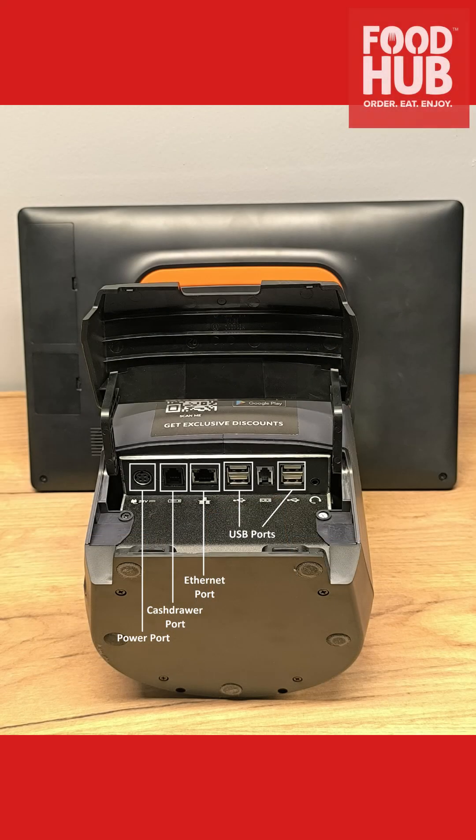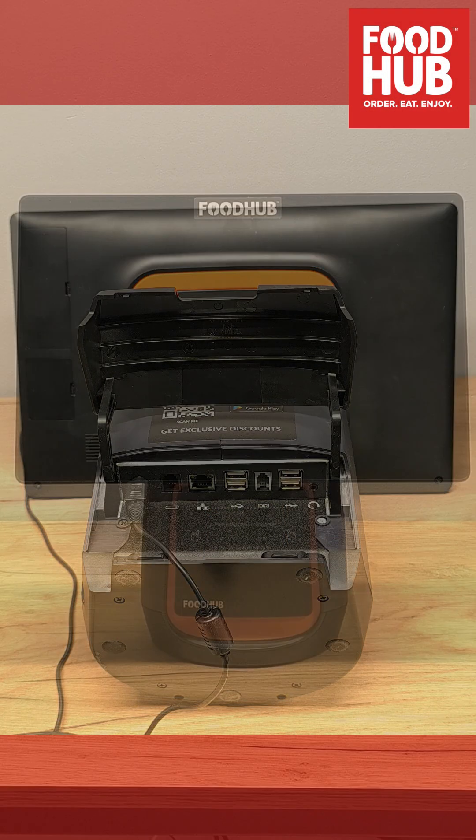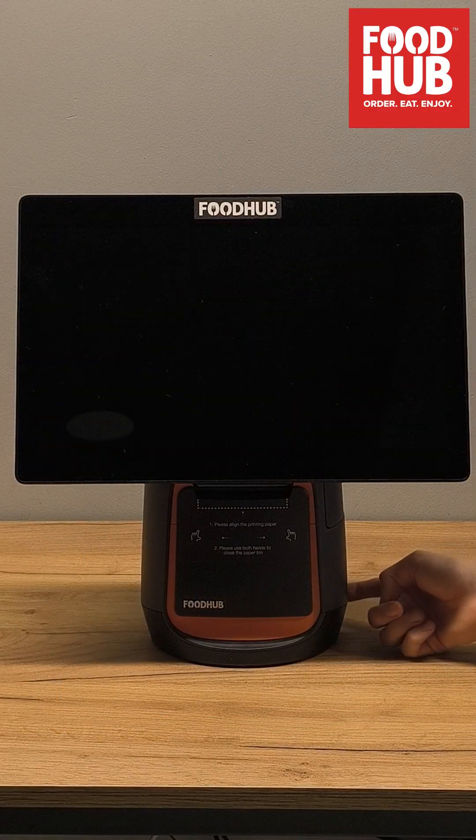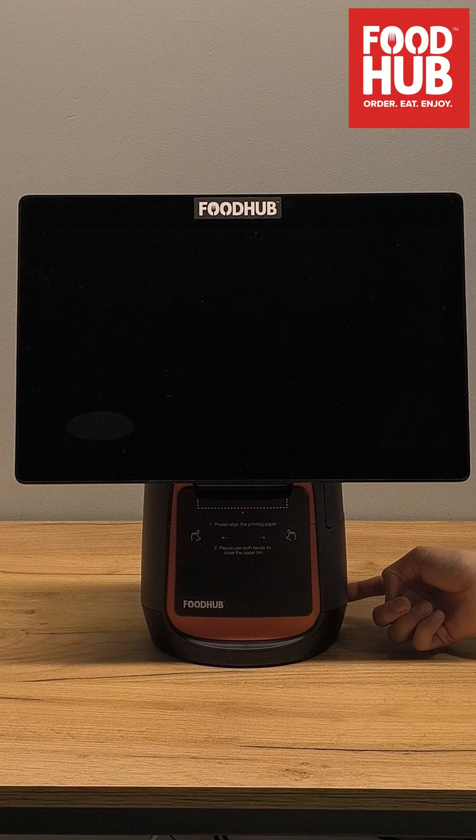Once unboxed, on the back of the device you'll find the buttons and ports needed to operate it. Press and hold the power button until the screen turns on.